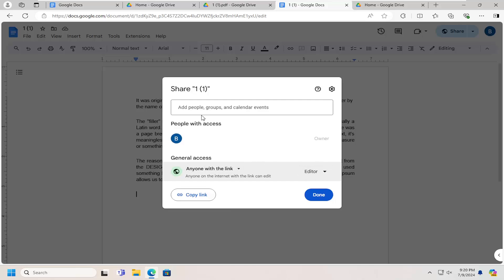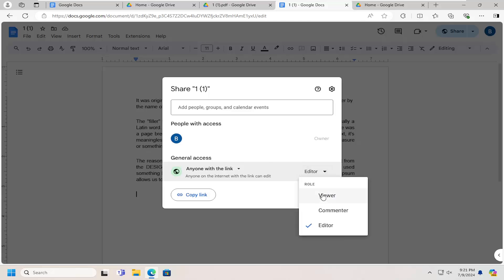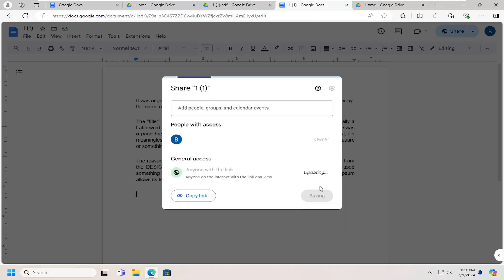If you want anyone you've shared the doc with to have any of those options, just switch the general access option to viewer.